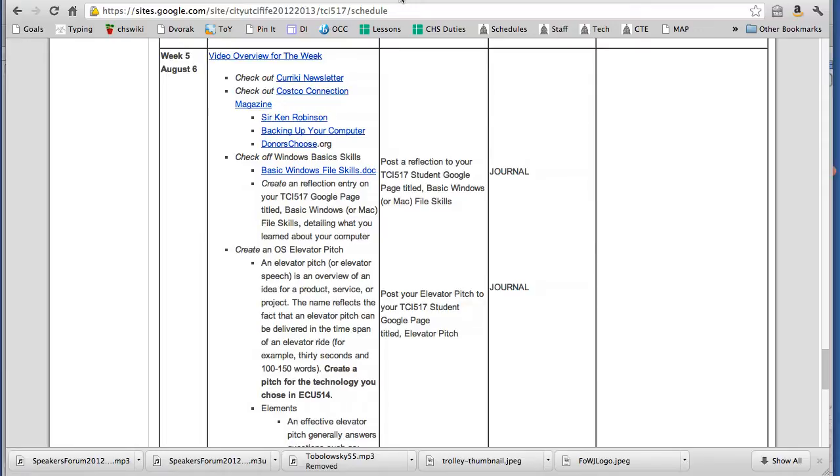So the course is actually over but with the good graces of CityU, I have an extension. So what I did, two things. One, this week I modified it and I condensed the other two weeks that we had coming up after this into just this week.